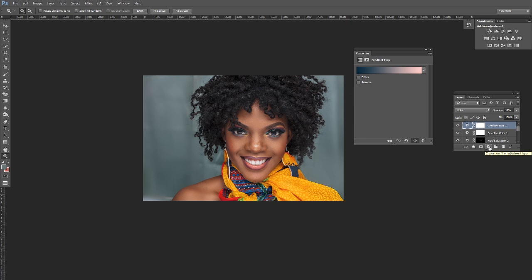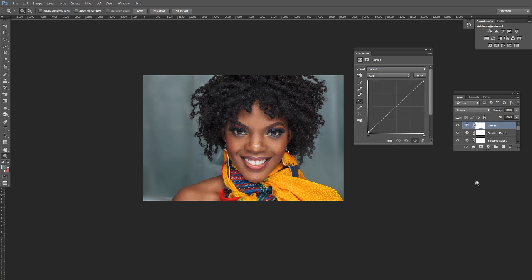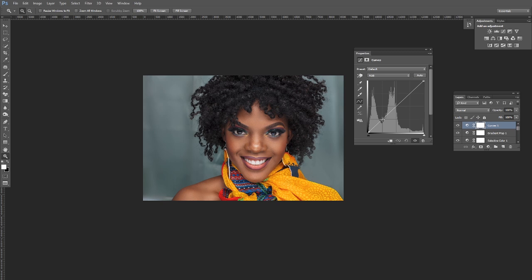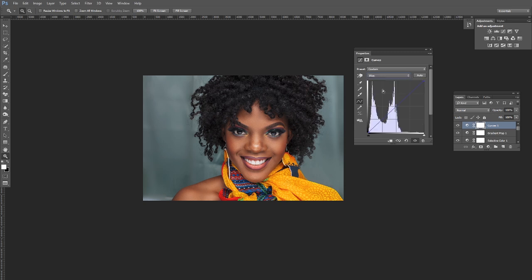Now add a Curves adjustment layer — one of my favorites. Pull the shadow area slightly down and bring the highlights slightly up to make them really stand out. Then add a little warmth: go into the Blue channel, select the midtones and pull slightly down, then go to the highlights in the Blue channel and cool them down just a little bit.